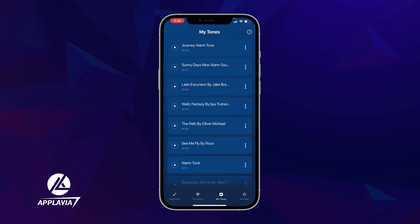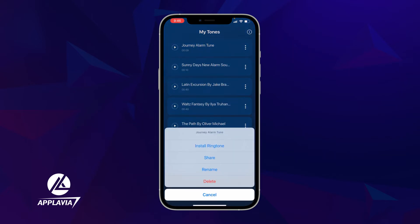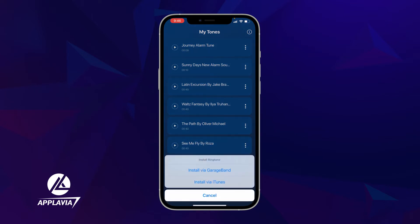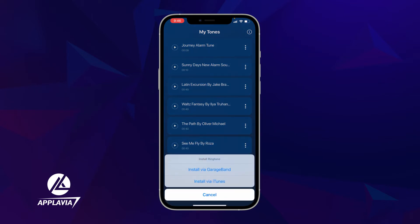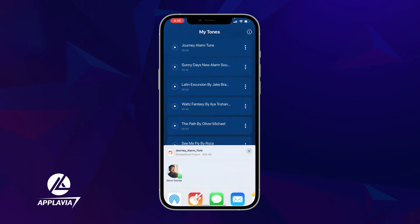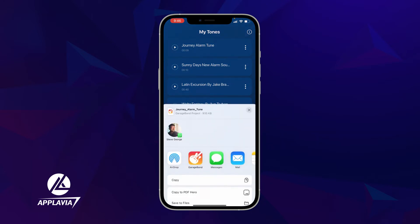Next, find your new file in the My Tones section and touch the three dots icon. Select install ringtone, then click install via GarageBand. Note that you need to download Apple's native app GarageBand on your iPhone.